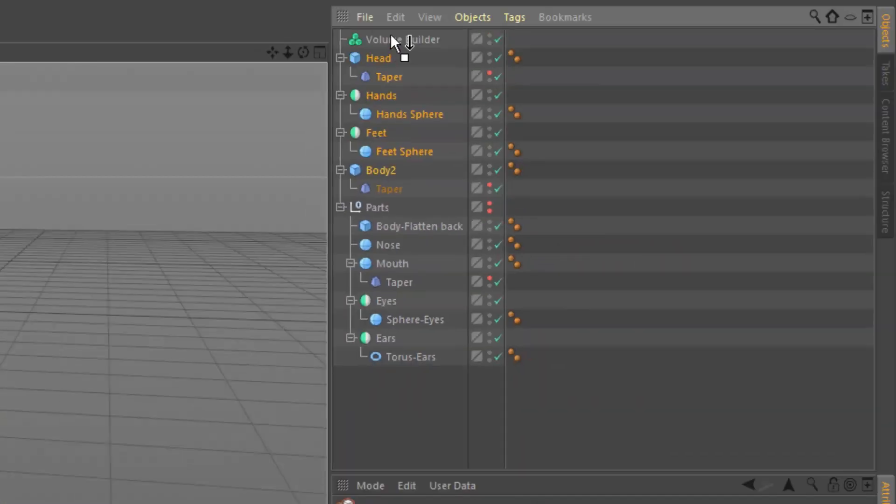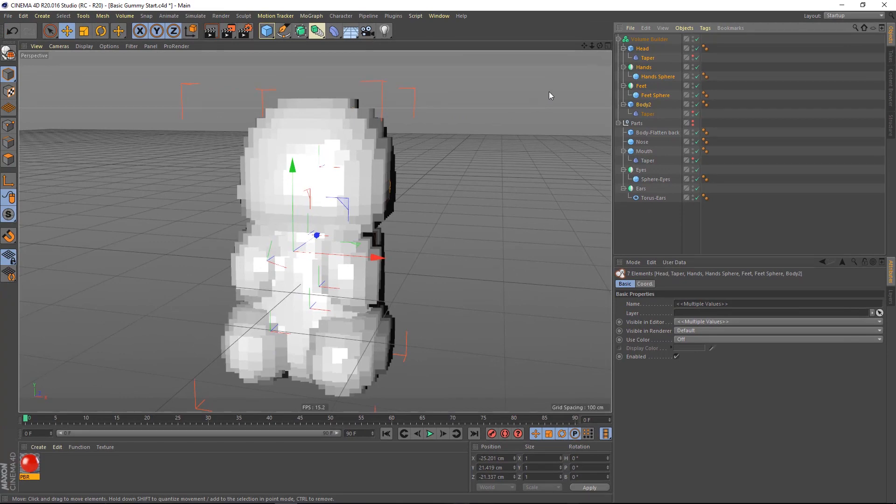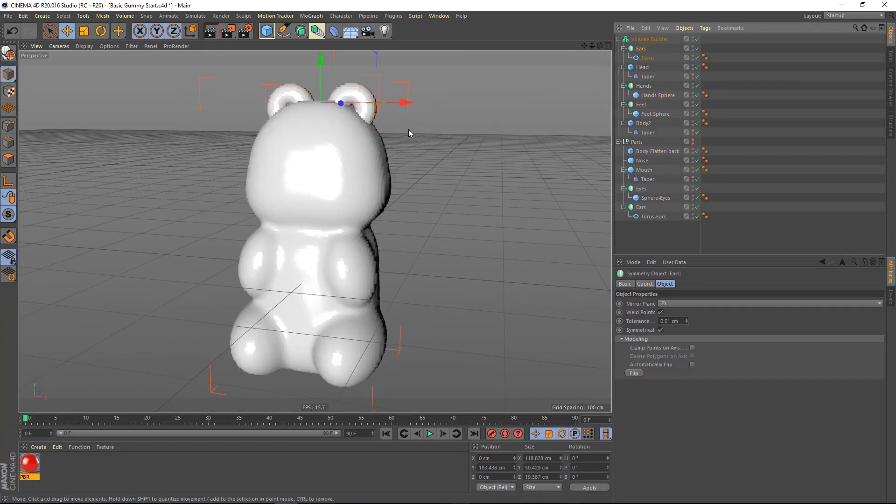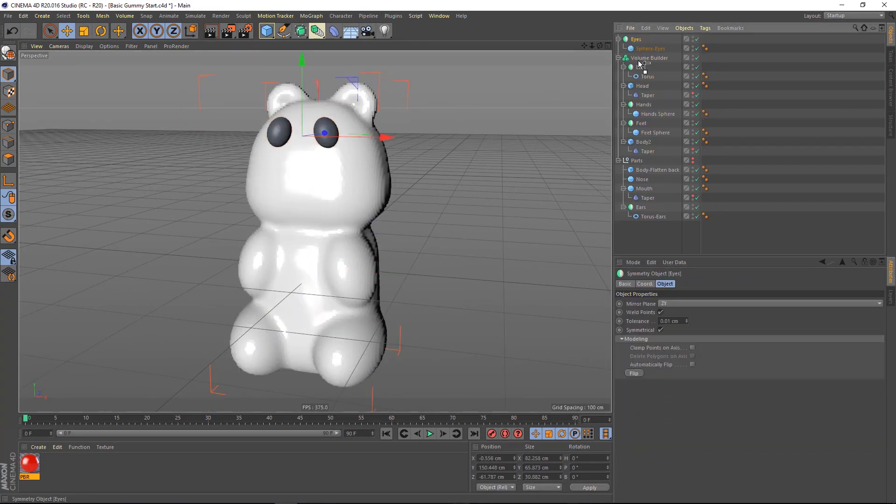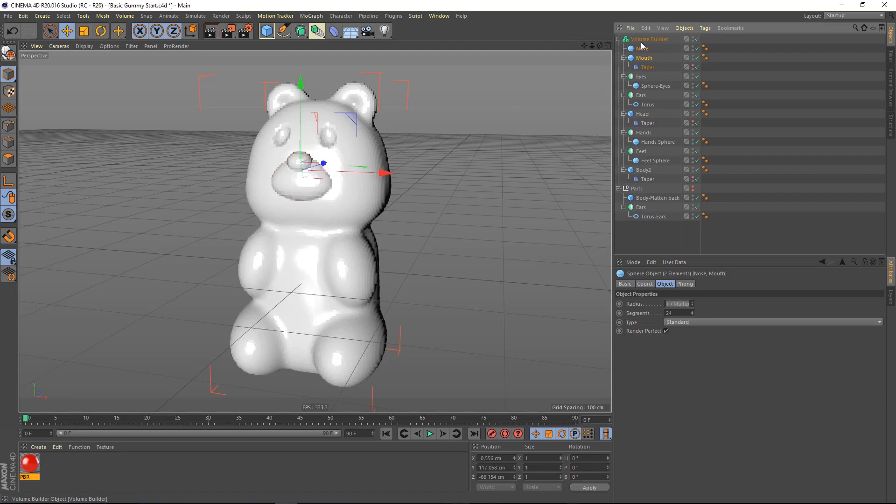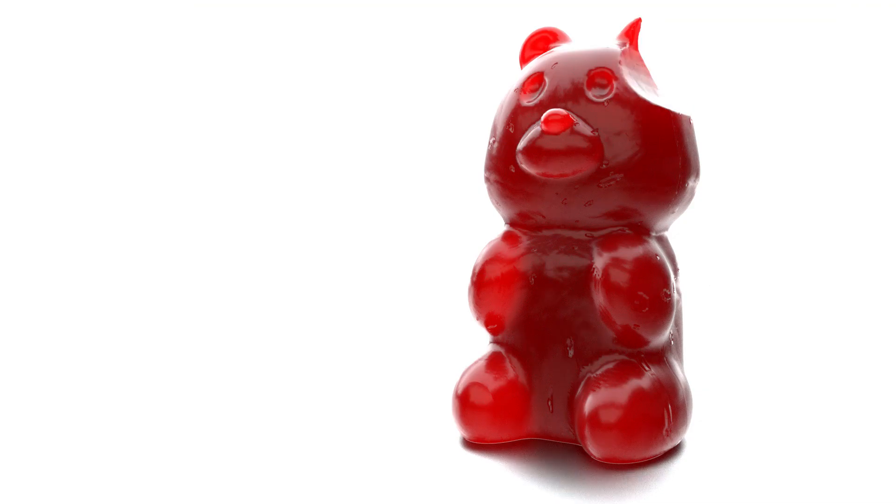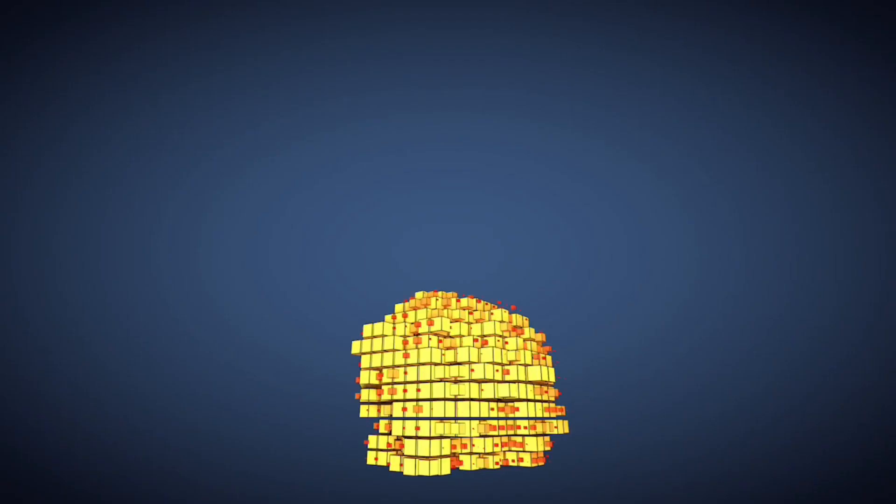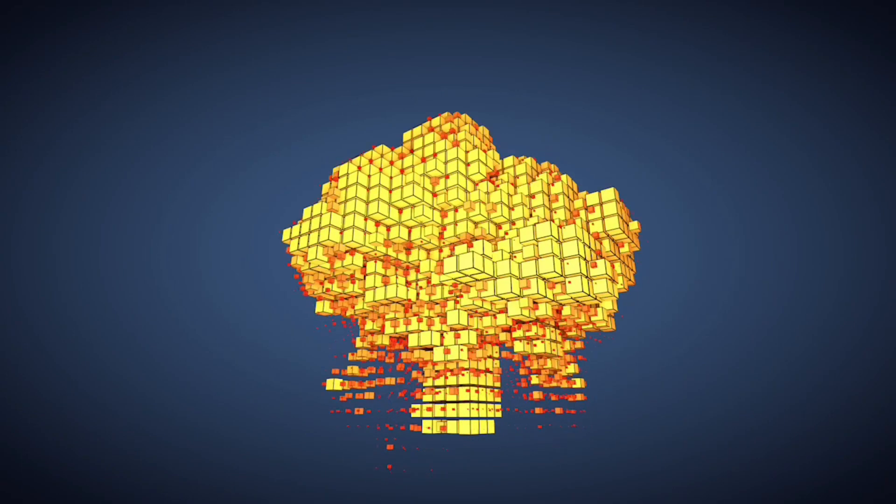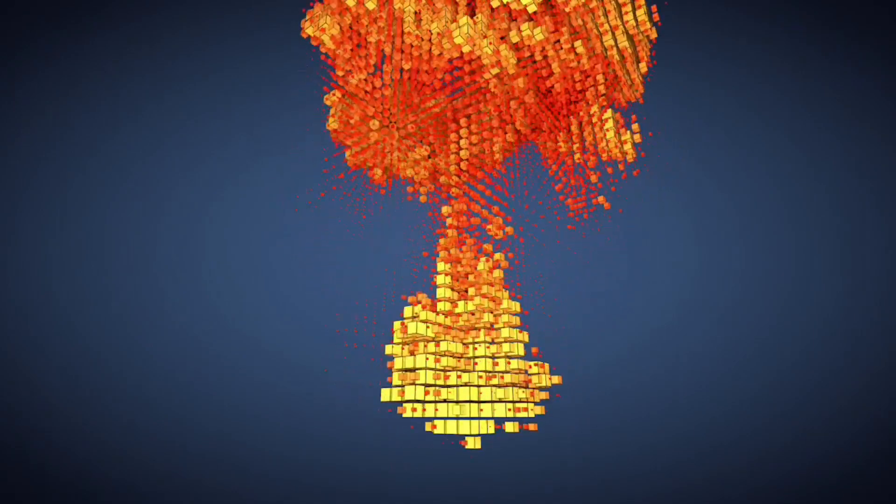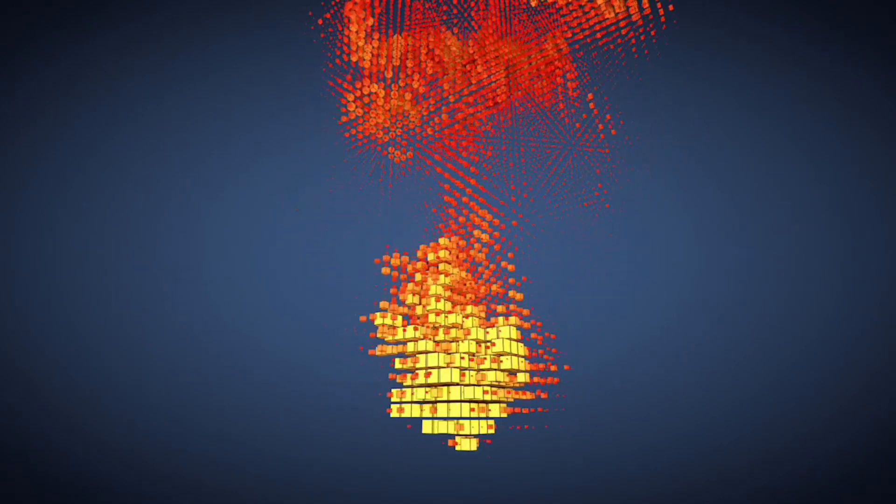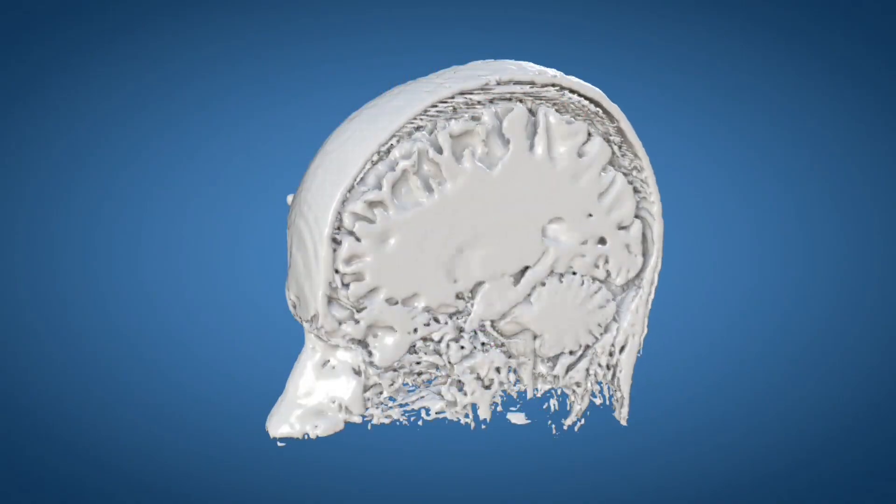The Volume Builder is the central element in a new workflow based on OpenVDB technology, and it can be used to easily create complex organic models from simple shapes. But that's just the beginning. OpenVDB offers a new way of managing 3D data that can be used to control Mograt and exchange with other applications.